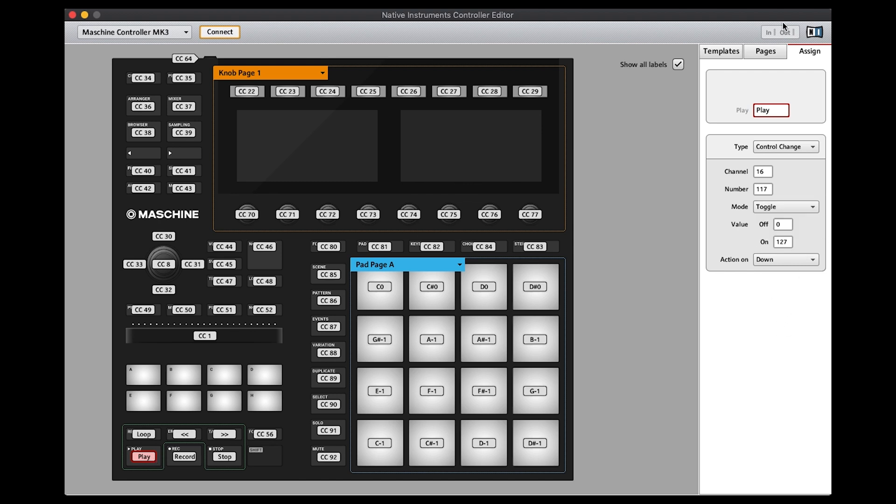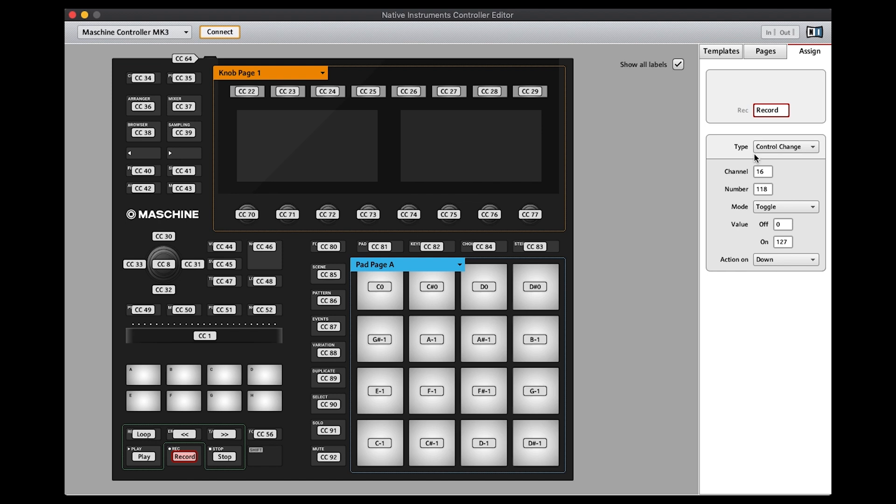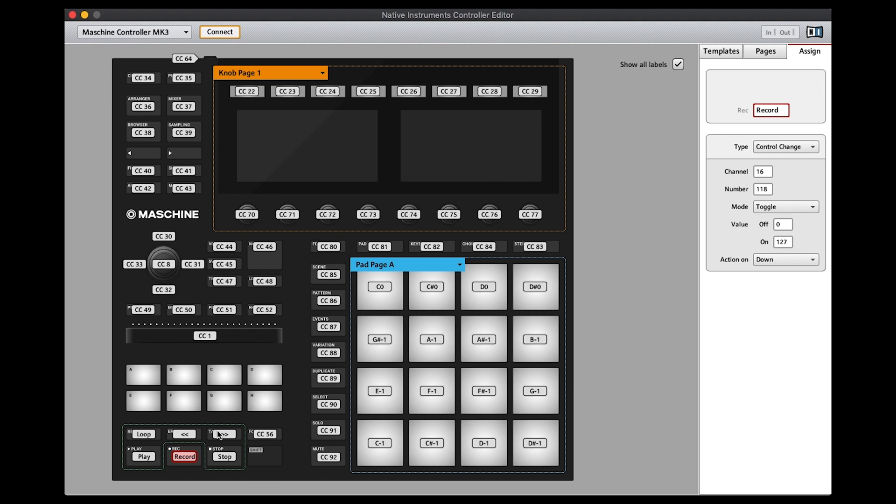Then let's go to the next one which is Record. Record again needs to say Control Change, Channel 16, and it's number 118 for Record, and then Mode Toggle. And for Stop, same process now with number 116, Loop which is number 113, Rewind number 114, and Fast Forward which is number 115.